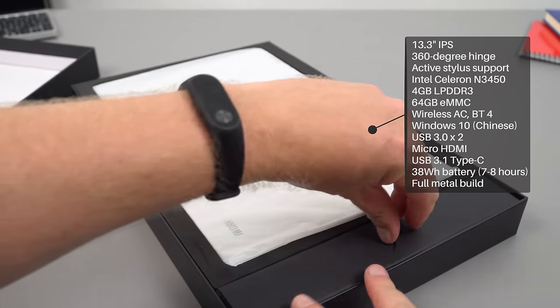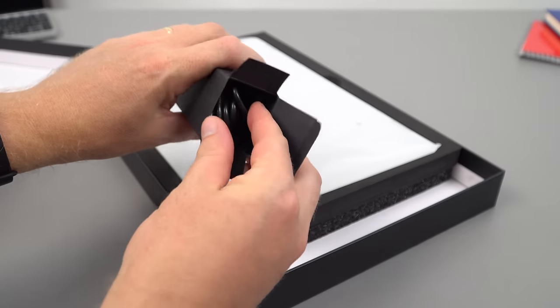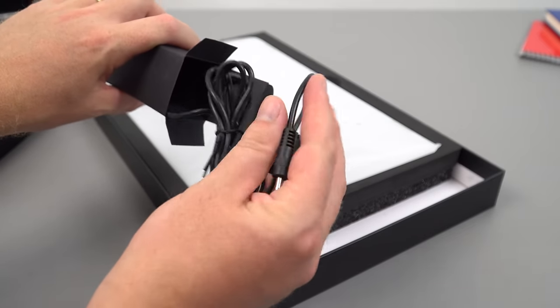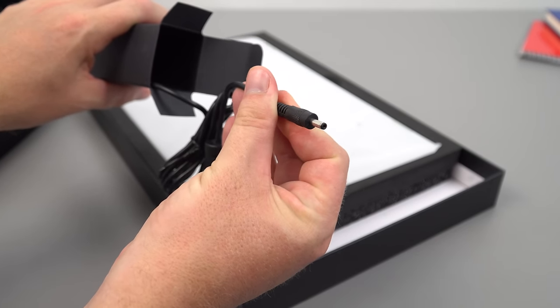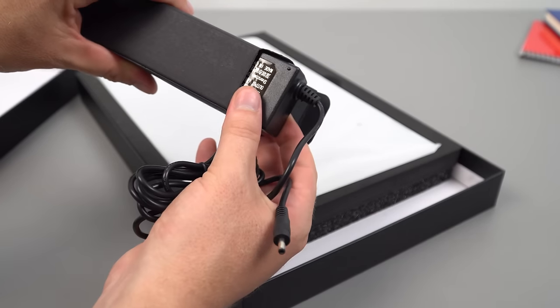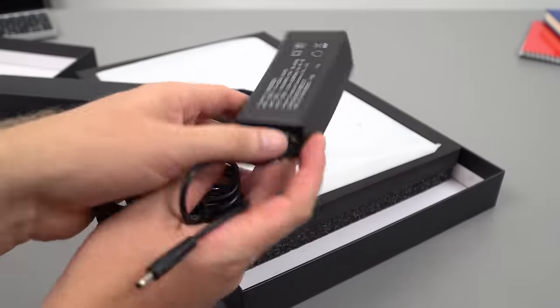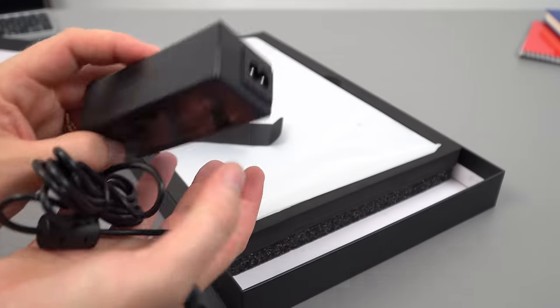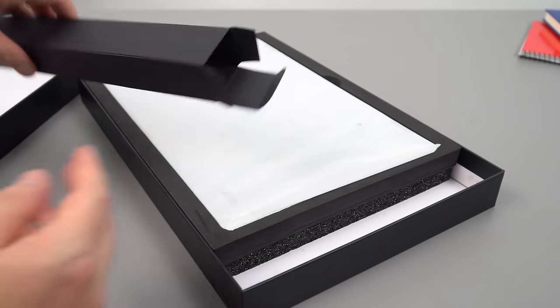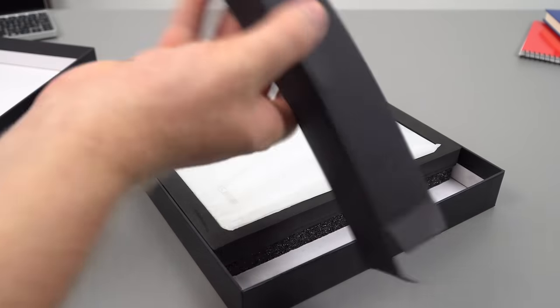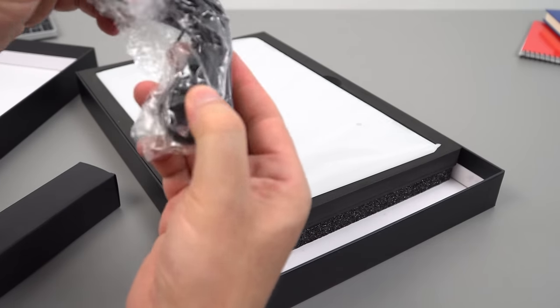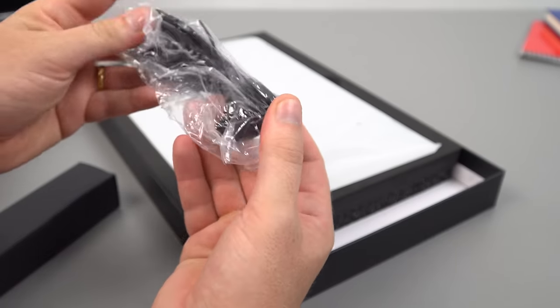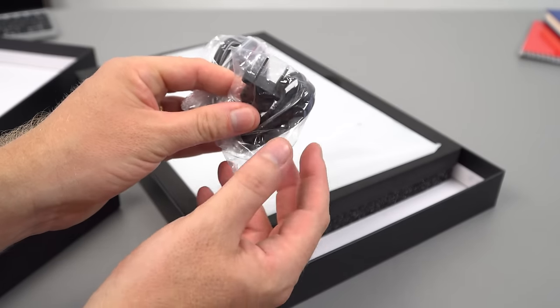Let me check out the accessories first. The box is jam-packed with the power supply here. The plug looks like the typical three millimeter for DC charging. It does have a Type-C port, so I wonder if that will also allow us to charge it. It's rated to 12 volts 2.5 amps.